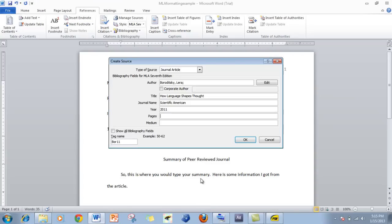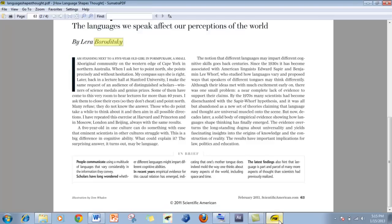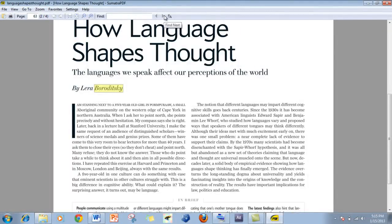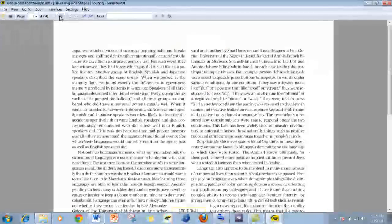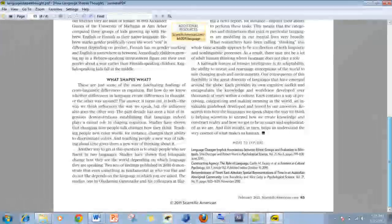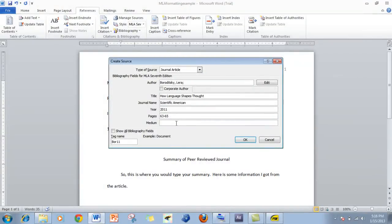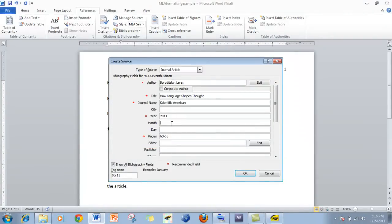Pages: 63 to 65. You'll see down here it even shows you an example of what it's looking for — 64, so 65. And the medium is Print. Click OK. You can also show all bibliographical fields, so I could put in the month, since that is information that I have. And click OK.